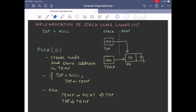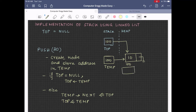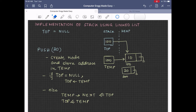Let us see this with an example. Say we want to push the node 20. For that, we have to first create a node having the value 20. Say the address of this newly created node is 200. So this newly created node address, that is 200, will now be stored in temp, and temp will point to this newly created node.